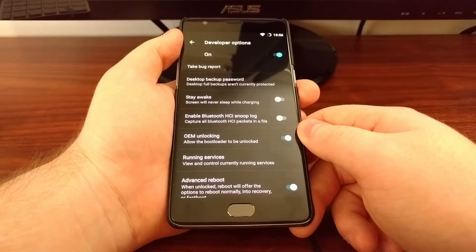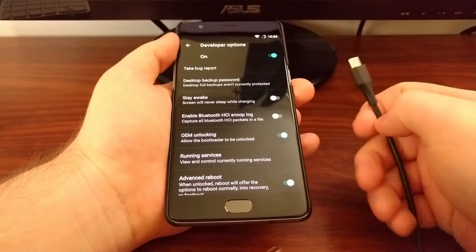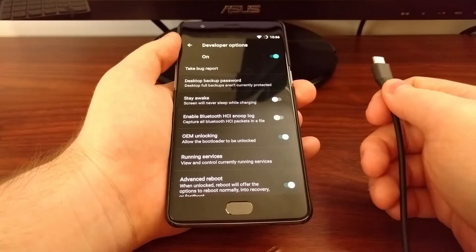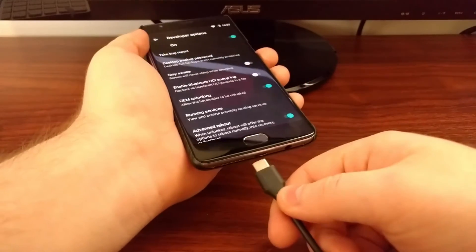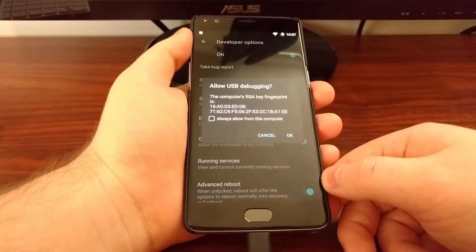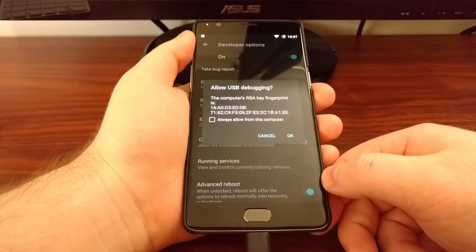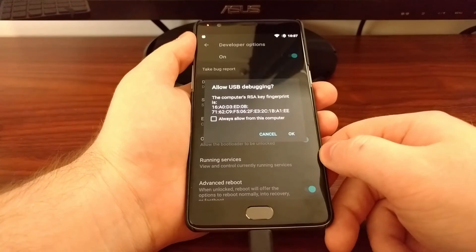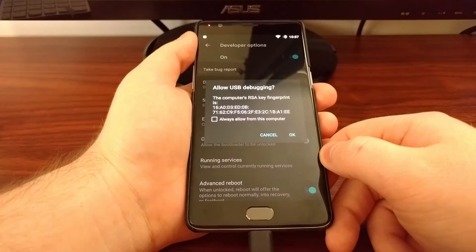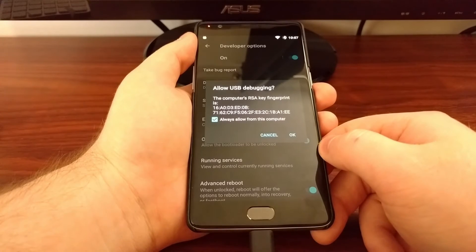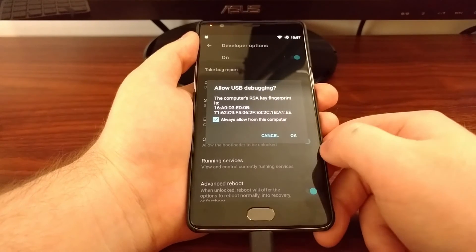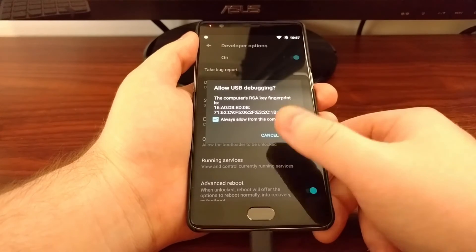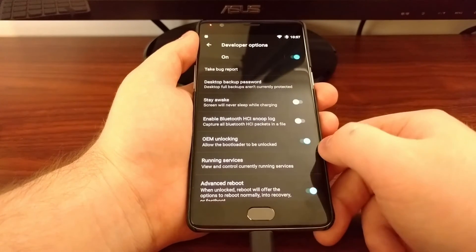...we need to take a USB cable that's connected to our computer and plug it into the bottom of the OnePlus 3. If you've done everything properly, you're going to have this USB debugging prompt pop up. I always check 'always allow from this computer,' but it's not required. Once you see this prompt, go ahead and tap on the OK button.